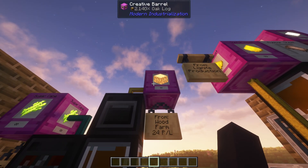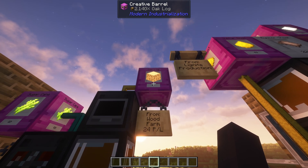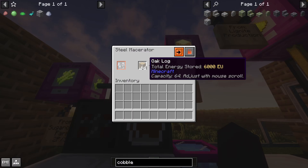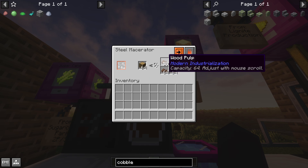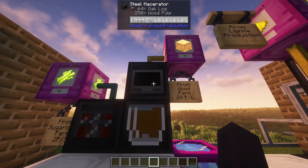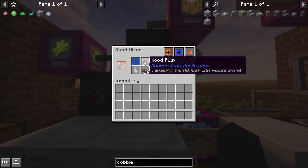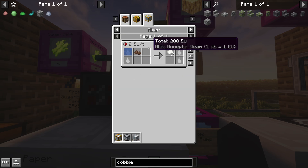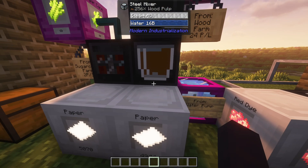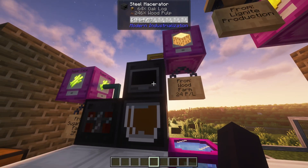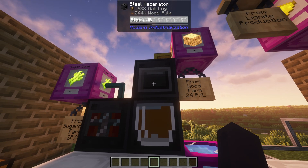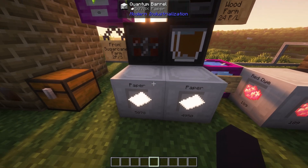Or if you have a wood farm or tree farm — there are some fully automated ones you can make — you'll get 24 paper per log. You macerate the log and get 12 wood pulp, and then each wood pulp mixed with water gives you 2 paper. So that's 12 pulp per log at 2 paper per pulp, giving you 24 paper per log.